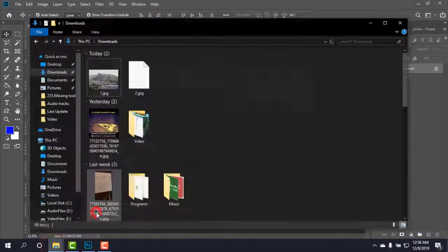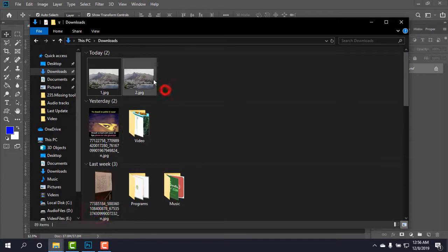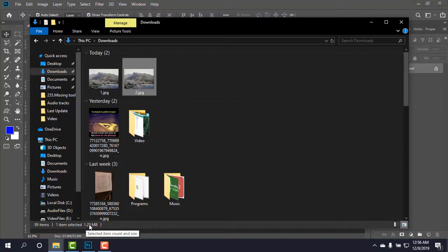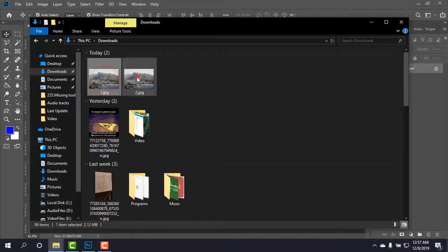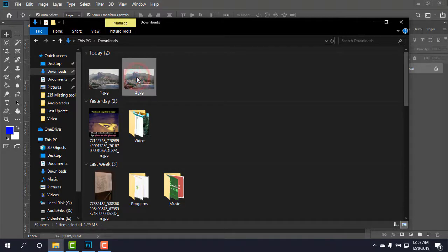Okay, it is there and now the file is 1.29 MB in size. Okay, first one is 2 MB and the second one with low quality is 1.29 MB.